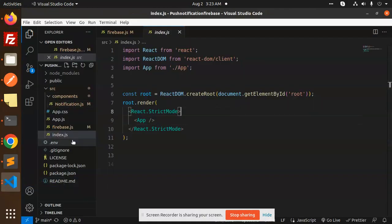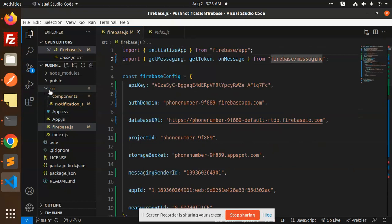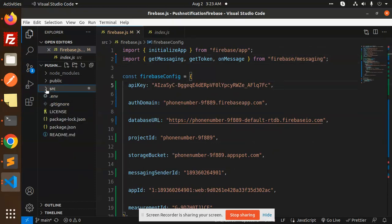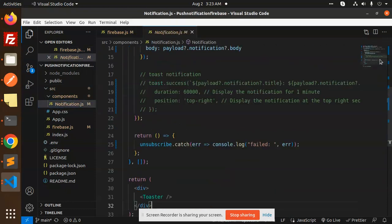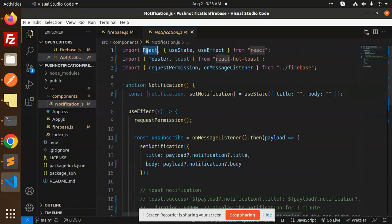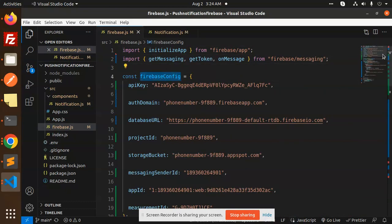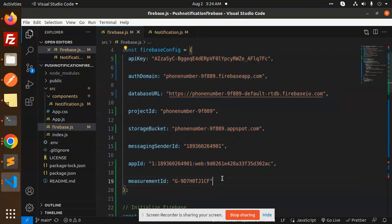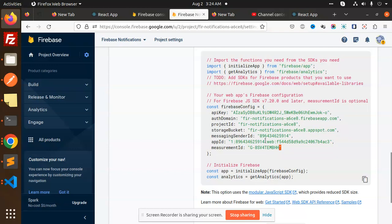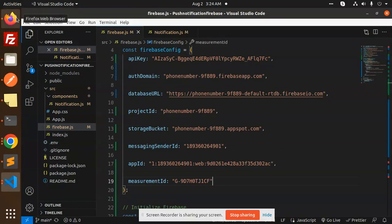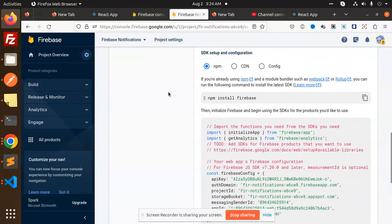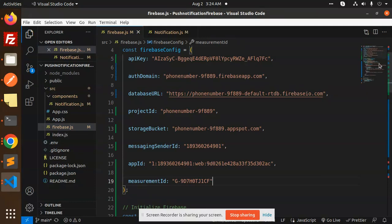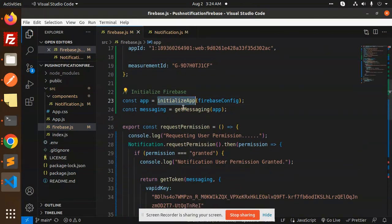In the folder structure, under source and components, we have a notification.js file. We have the firebase.js config file containing all the Firebase config details. Make sure all the details — which come from Project Settings under the General tab — are pasted into this config file. Copy and paste those details, then initialize Firebase and get the messaging app.